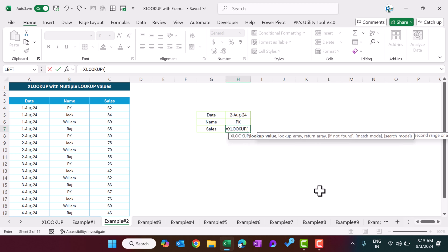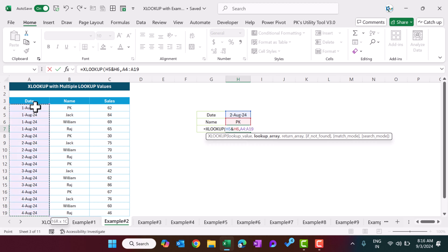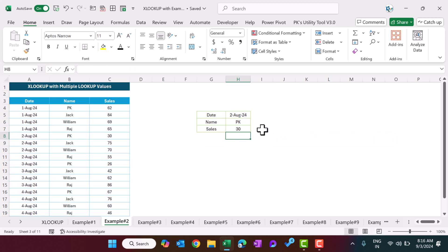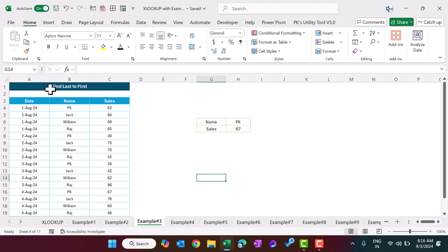Let me show you how to put this formula. We use XLOOKUP; the lookup value is the date joined with the name using the ampersand operator. The lookup array is the combination of the date range and the name range. The return array will be sales. Close the bracket and hit Enter. We are getting the sales for PK on second August. If I change it to first August, it changes automatically.